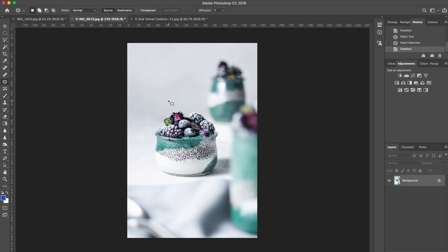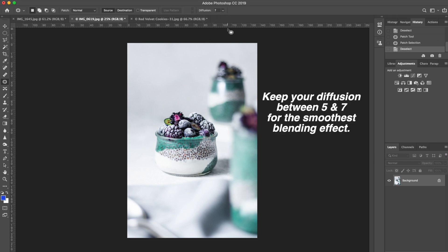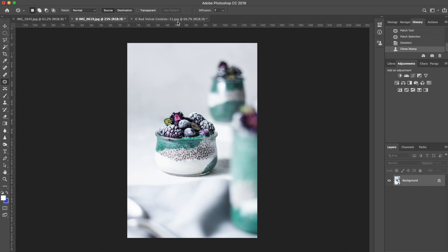It's completely blurred out and it looks really good. It doesn't even look like I had a line a few seconds ago. So this little tool is very useful and I have to say I use it quite often, especially in cases like this one. One last thing to remember about it is try to keep your diffusion, which is located right here, between five or seven to ensure that you have the softest and the more homogeneous blending effect.